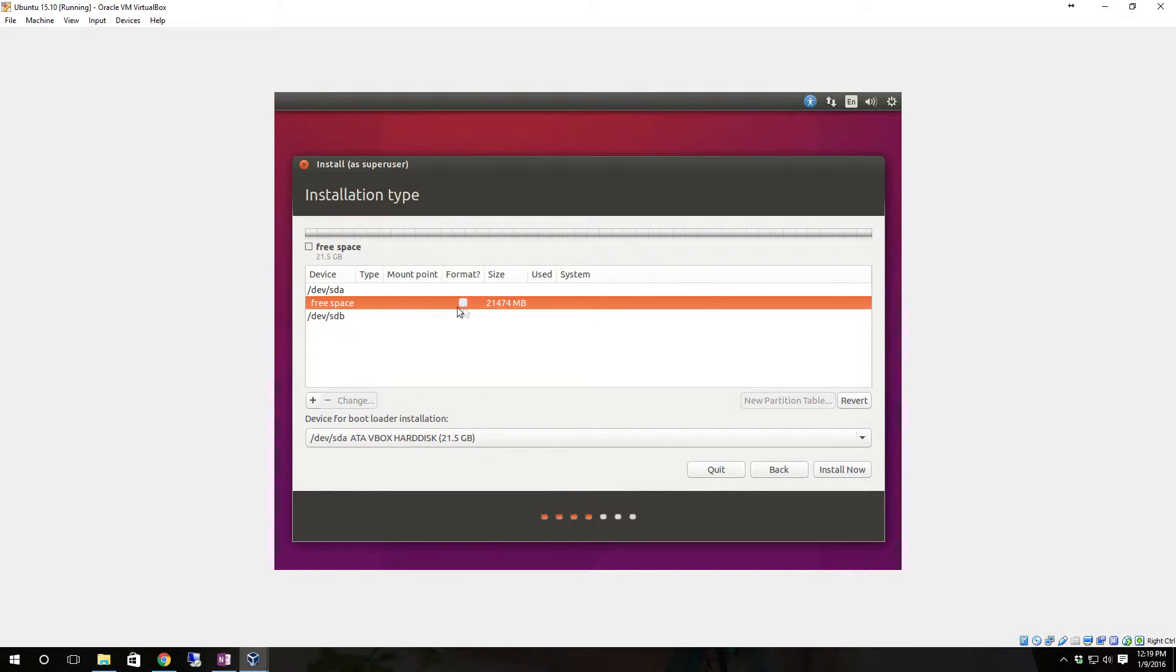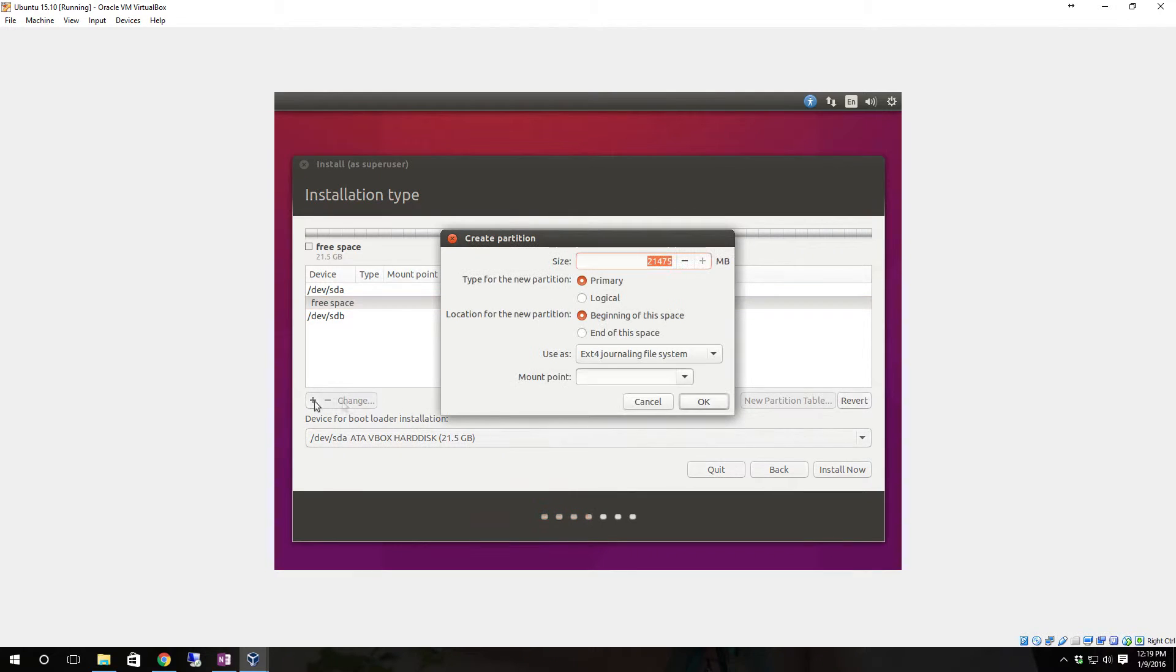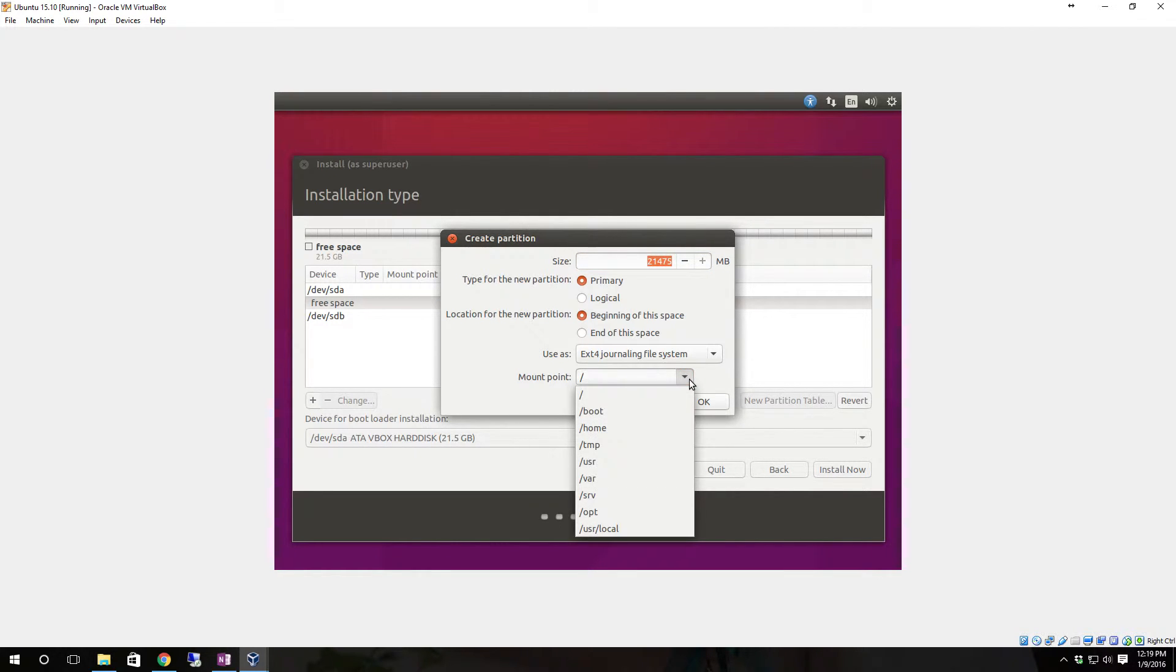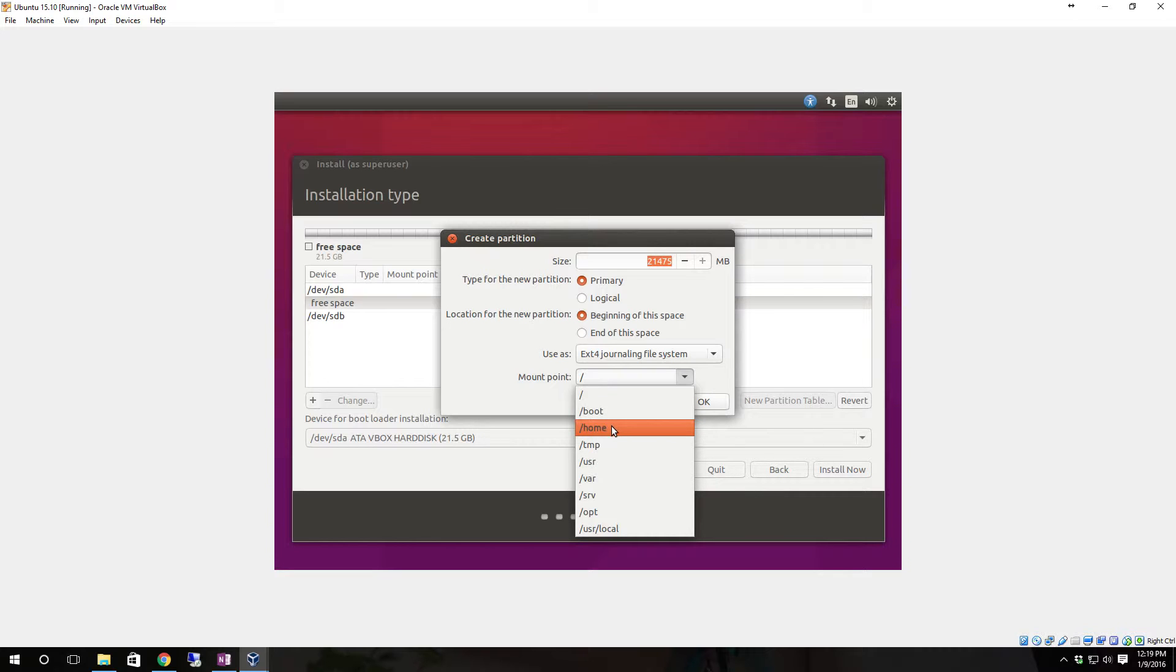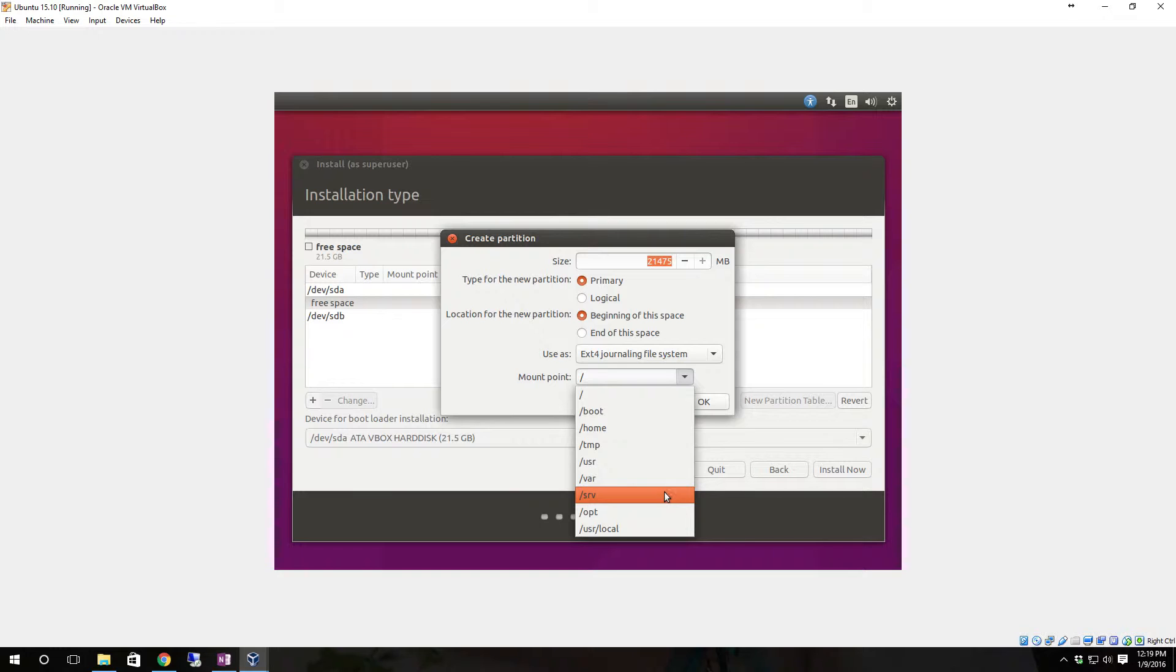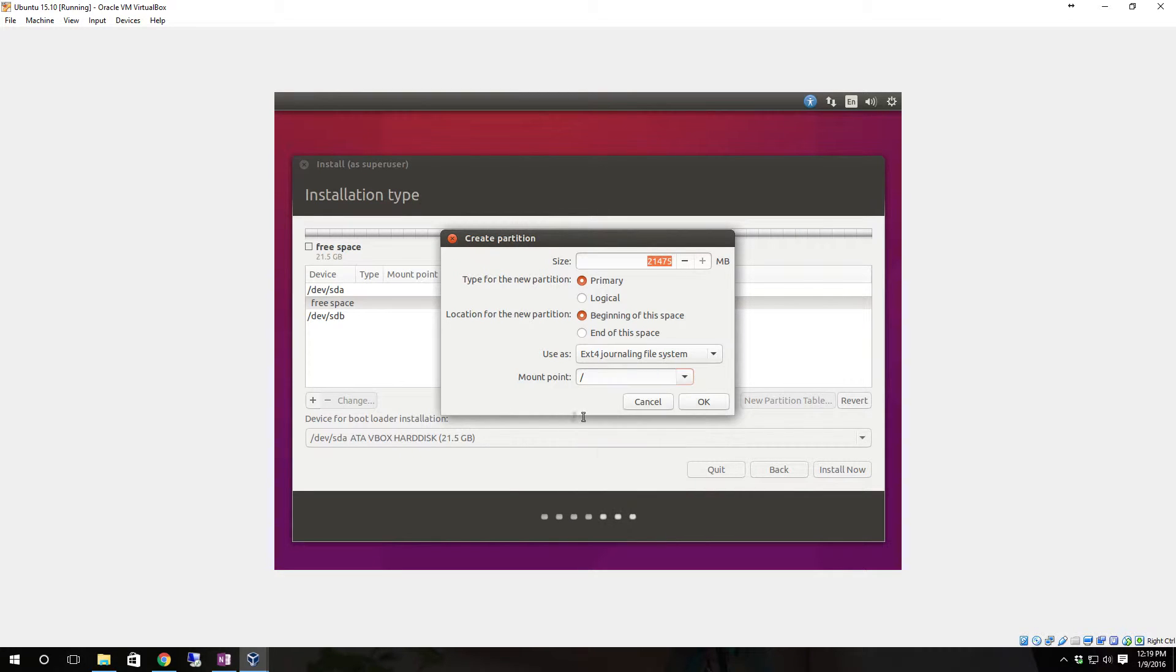Once you create the new partition table it's all going to be free space. Click on the add button, beginning of this space, ext4 journaling file system. Our mount point for this is going to be slash. You can set slash boot, slash home - if you have a really small drive you can set it as slash boot where all the boot files go. Then you have slash home, slash temp, slash user, slash var, slash srv, slash opt, slash user local. There's a lot of different mount points you can set. We're going to set the primary one to root which is just forward slash.